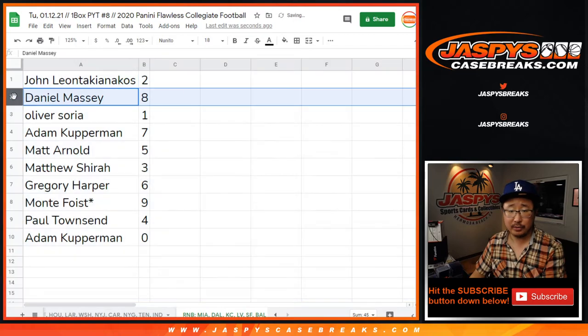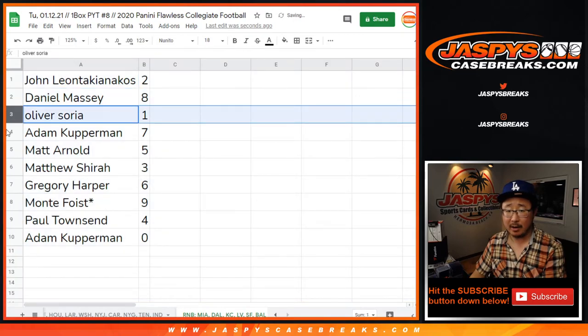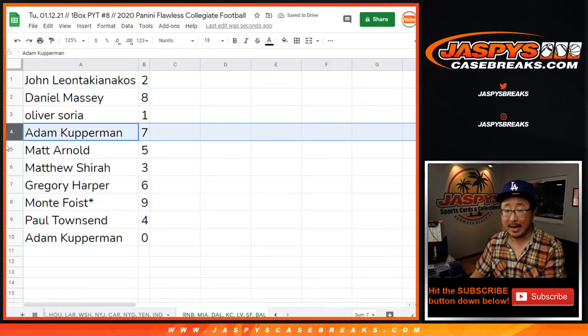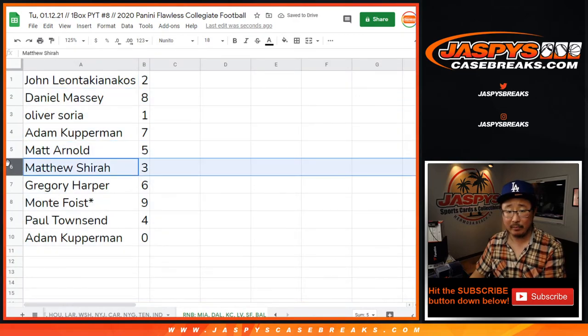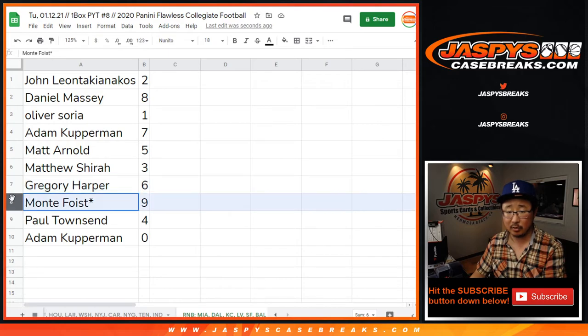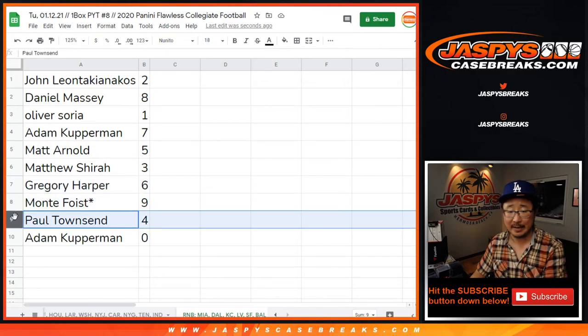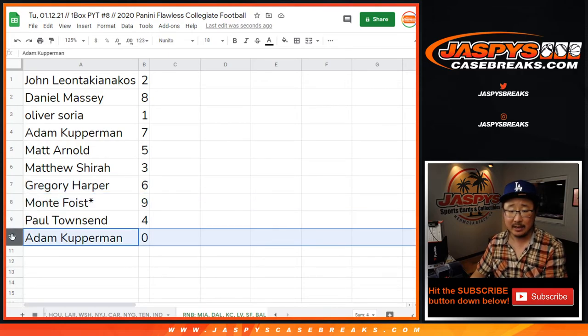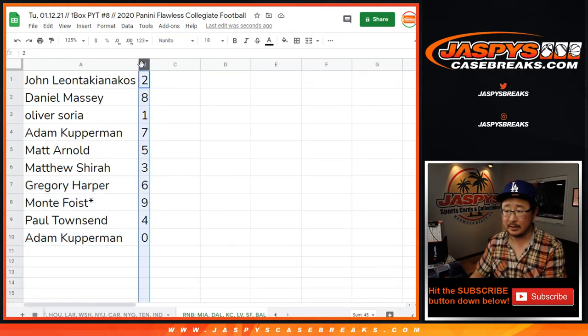All right, so John with two, Daniel with eight, Oliver with one, Adam with seven, Matt with five, Matthew Shira with three, Greg with six, Monty with nine, Paul with four, and Adam with zero.